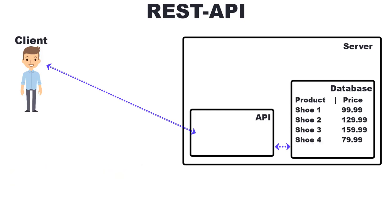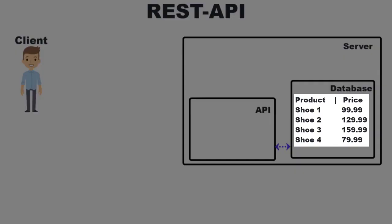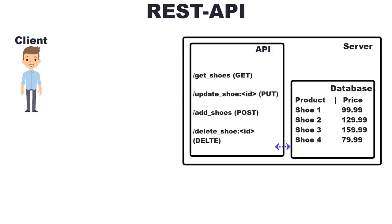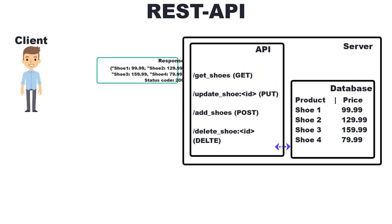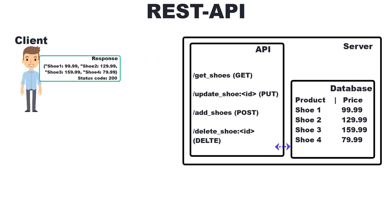In our database we have several shoes. If you want to see the shoes we can buy, we make a GET request to an endpoint. The API processes the request, gets the data from the database and sends the result back to us. What the API sends back to us is called a response.